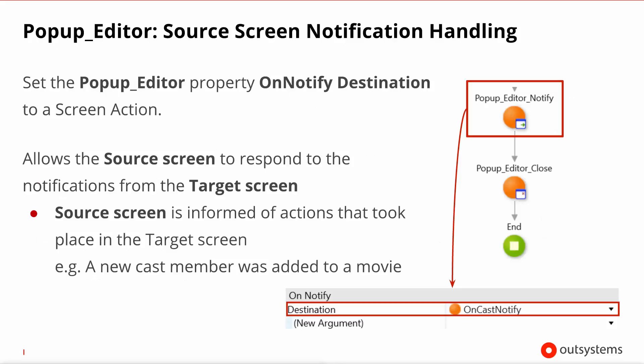In closing, it's important to reinforce that the source screen, which now contains a target screen that may notify outwards, needs to handle this notification as if it were an Ajax call. Therefore, you will need to set the on notify target screen action that will handle the notification from the target screen.